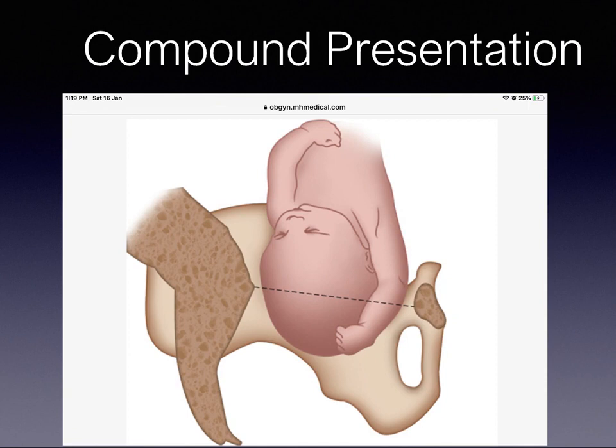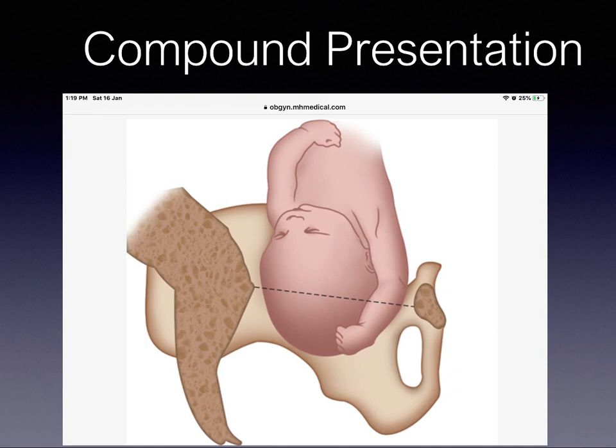We now move to another form of malpresentation: compound presentation. Compound presentation is defined as a presentation in which there is prolapse of one or more fetal limbs alongside the fetal head or the breech, both entering the pelvis at the same time. Footling breech or shoulder presentation are not included in this group.